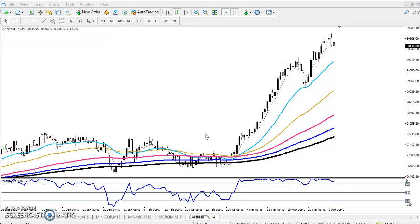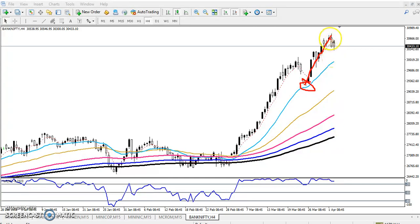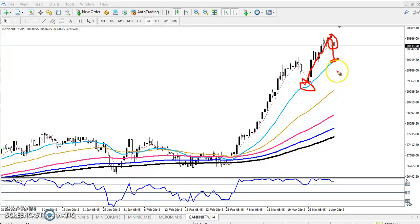You can see the first bounce — Bank Nifty bounced from the 20 moving average. Yesterday they gave a retracement, so we are expecting Bank Nifty will retrace toward the 20 moving average.